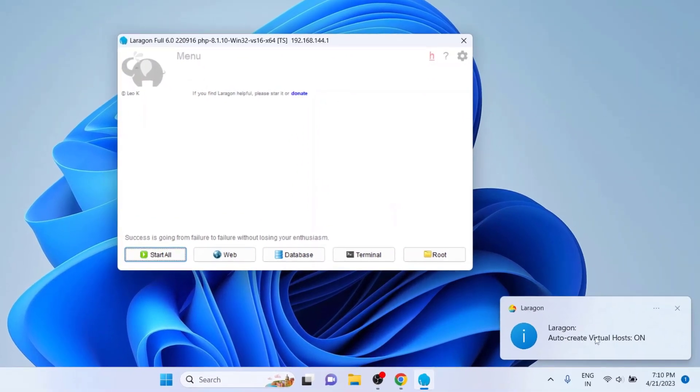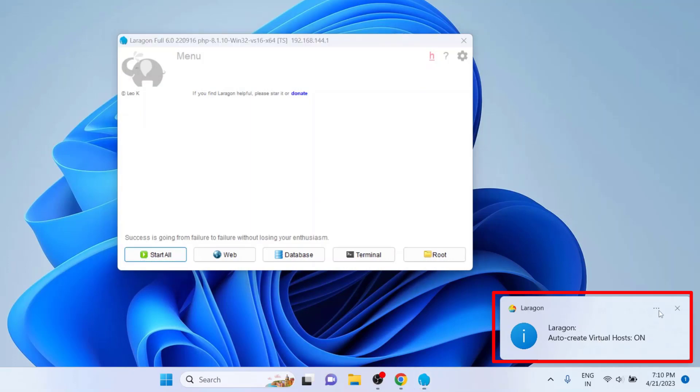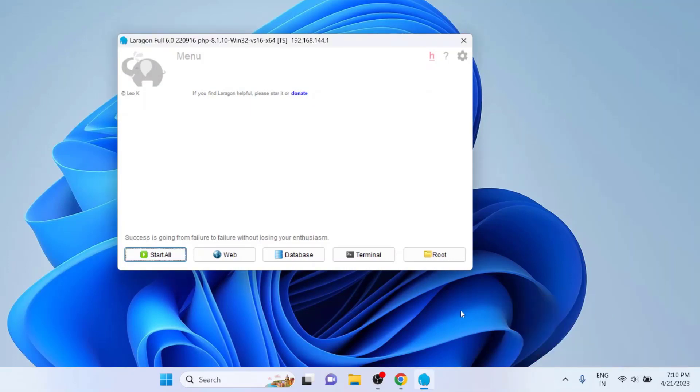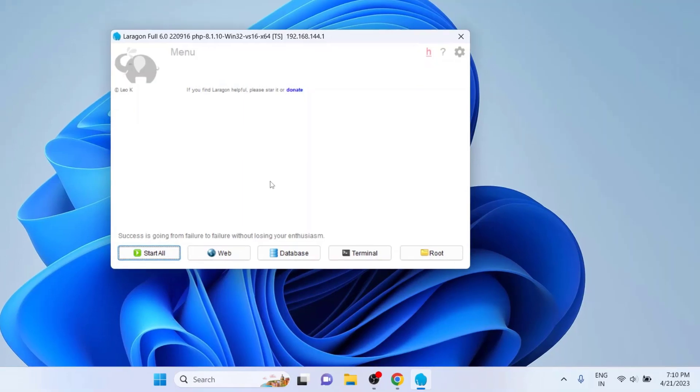Each time Laragon starts, you may be prompted with a notification like this. We can turn it off however. Now click on Start All button to start all the services associated with Laragon. But before that, let's check a couple of things.